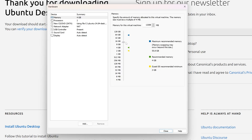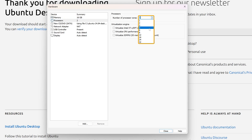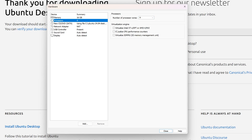Now let's customize RAM. I'll give it 16 GB of memory. You can see the maximum memory available — in my system it's 64 GB, shown by the blue triangle — and the minimum recommended memory is 4 GB, shown by the green triangle. For processors, based on your system you can choose the number of cores; I'll give it 4 out of the 20 cores I have.